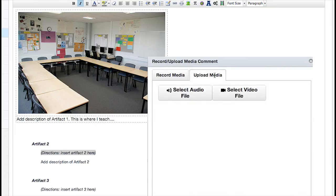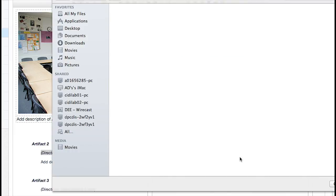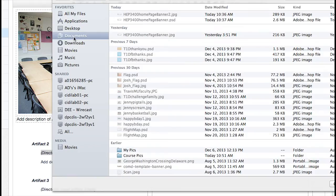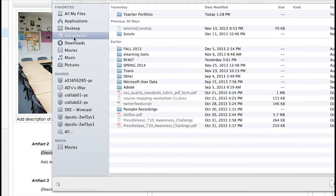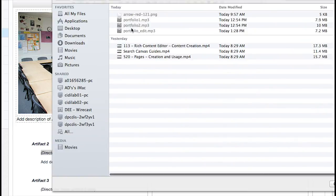To upload media from your computer, click the Upload Media tab, choose Video or Audio, and select the appropriate file.